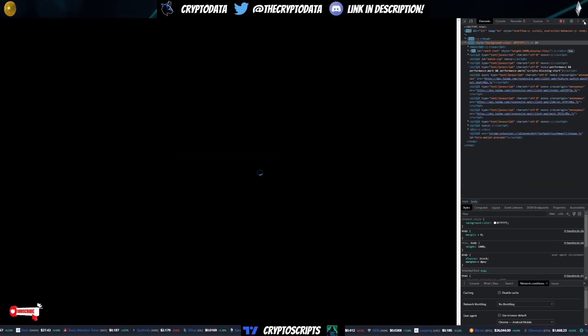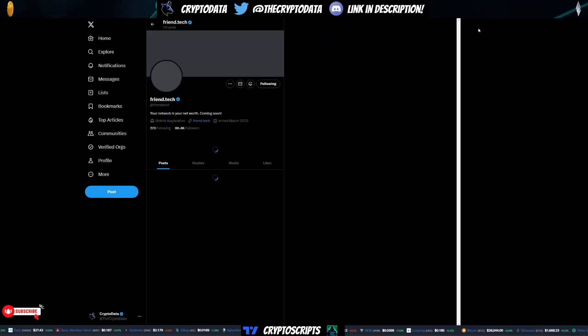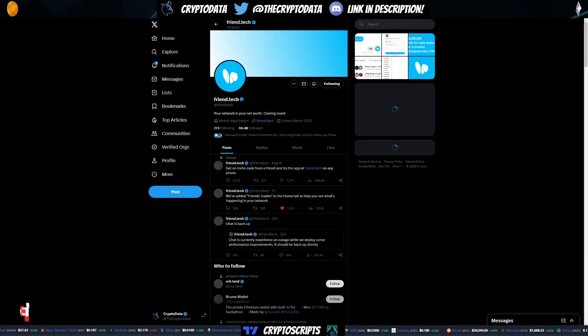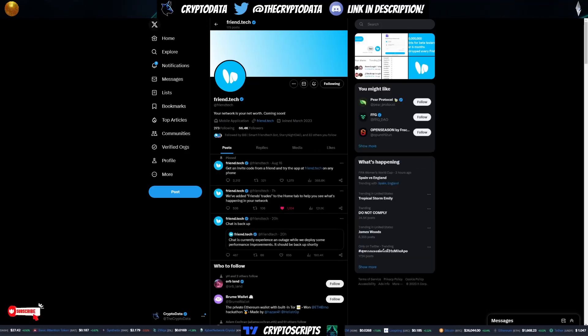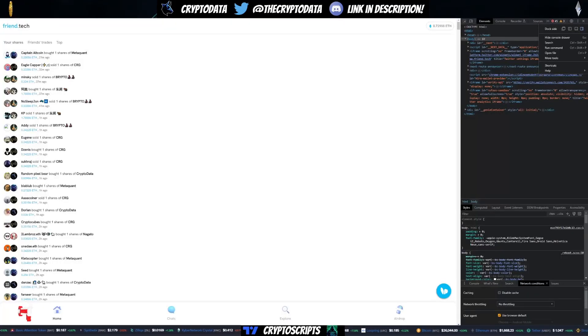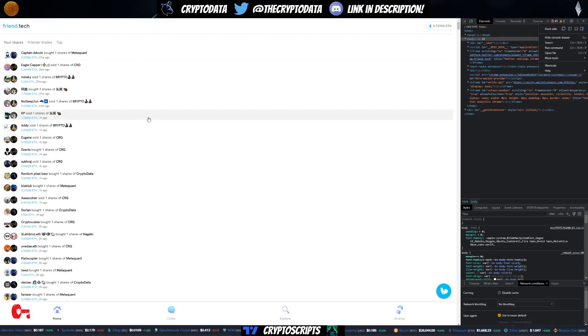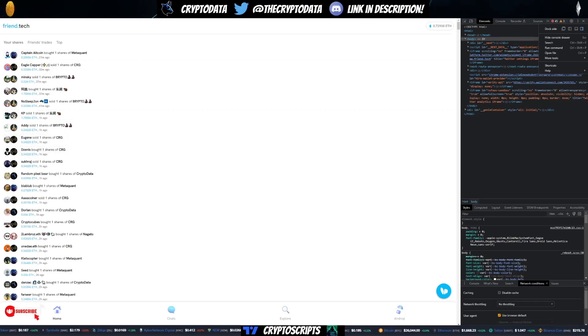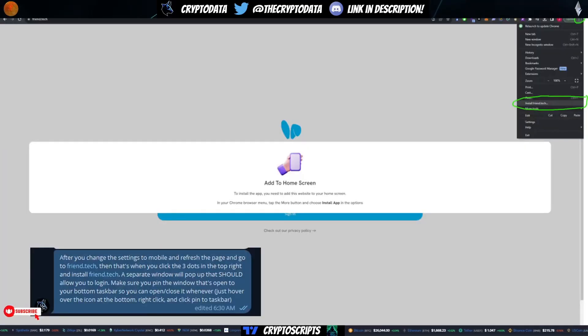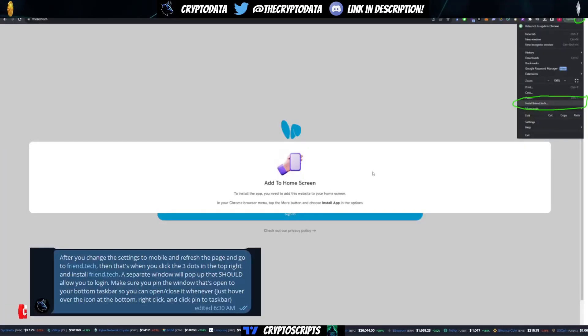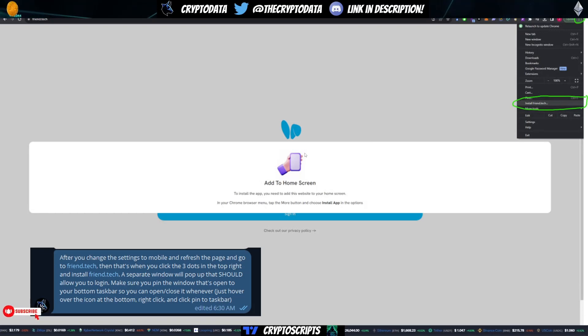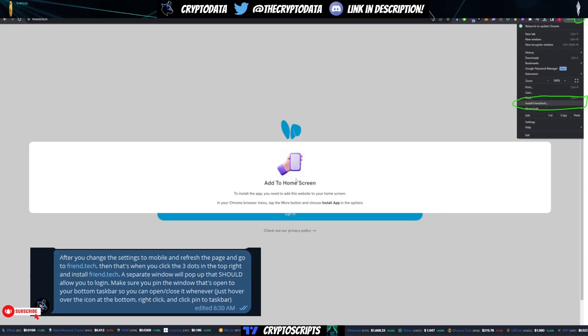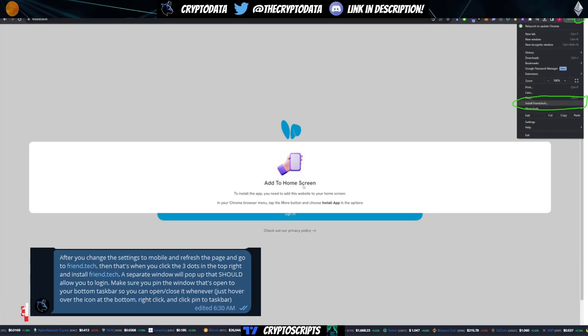And then from there, you can go to friend.tech. So go to your URL, type in friend.tech. Now when I do that, this is going to come up for me because I'm already logged in. For you, what you're going to see is you're actually going to see what it looks like on mobile when you first installed the app. So this is how it's going to look if you're on your desktop and you go to friend.tech after doing everything we just did. It's going to act like you're on mobile.